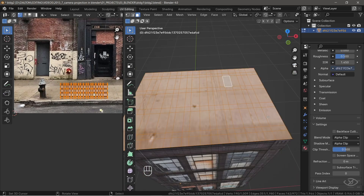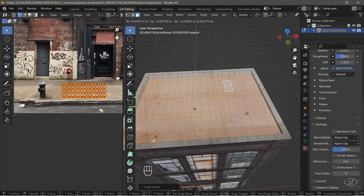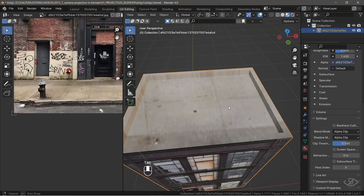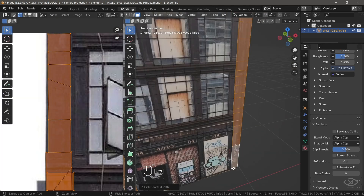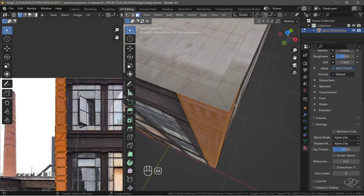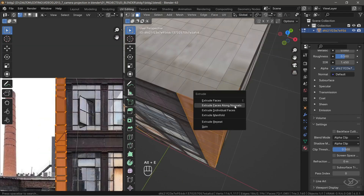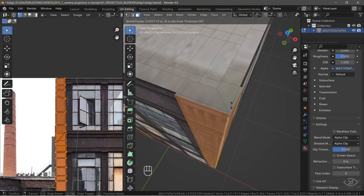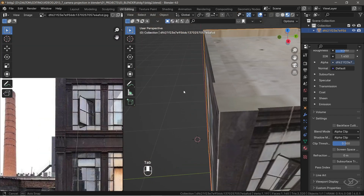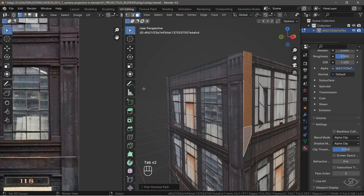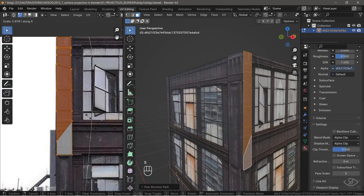Now, with the rooftop face selected, let's extrude the face downward. Select the faces of these pillars, extrude along normals by pressing Alt-E. Let's get rid of that white gap on the edge of the texture — to do that, simply reposition the edge loops on the UV map.